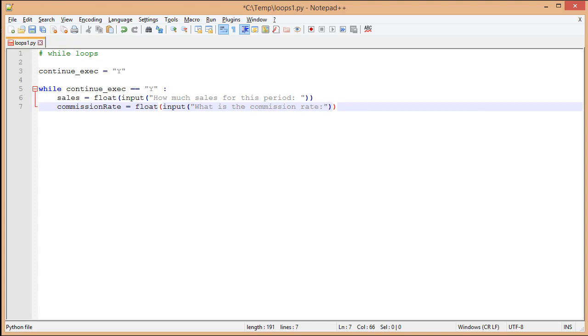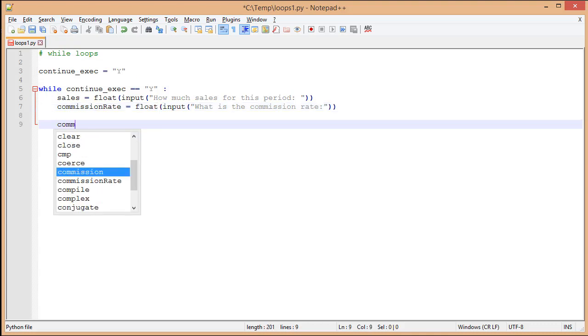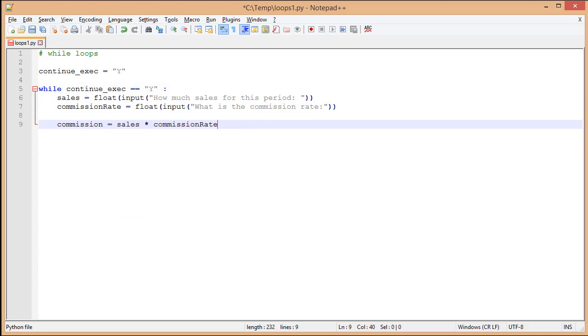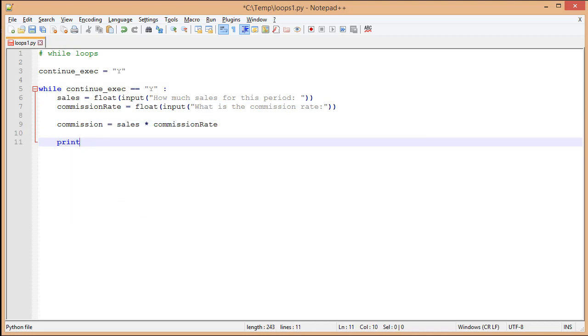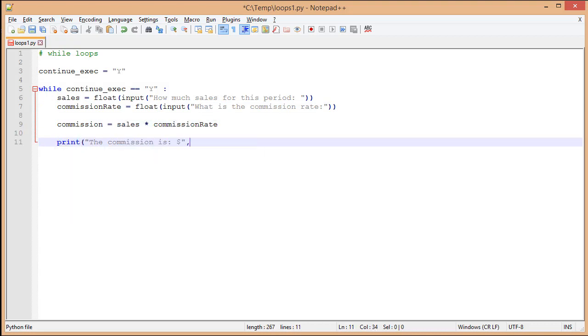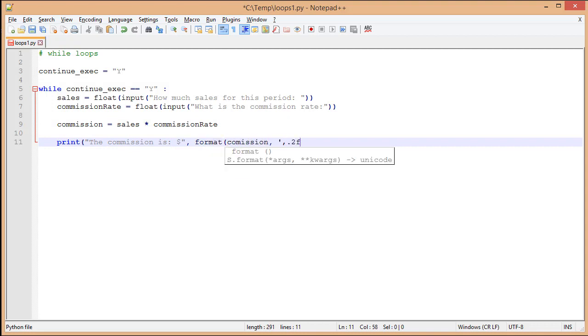Now we ask what is the commission rate. And from here, we're going to calculate the commission. We have a print statement that's going to let us know what the commission is, and we're using the format command to format the number so that it's more clean.